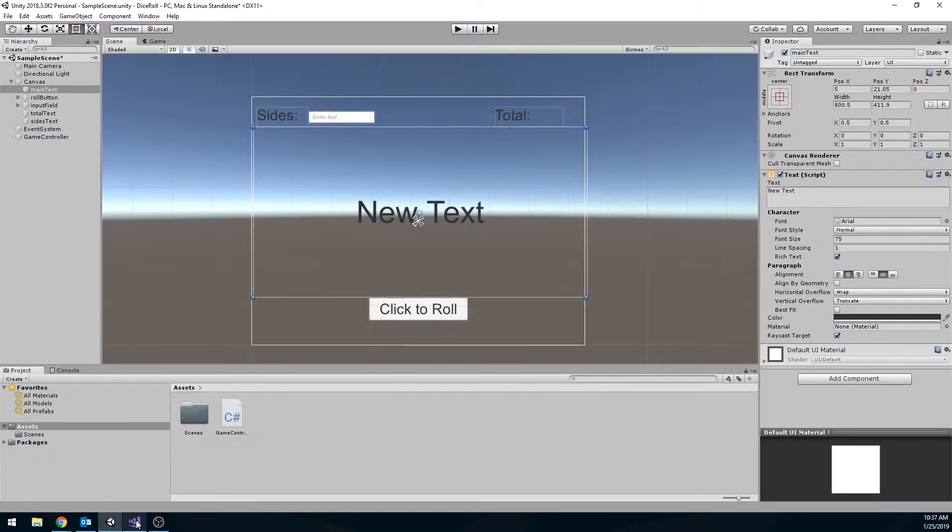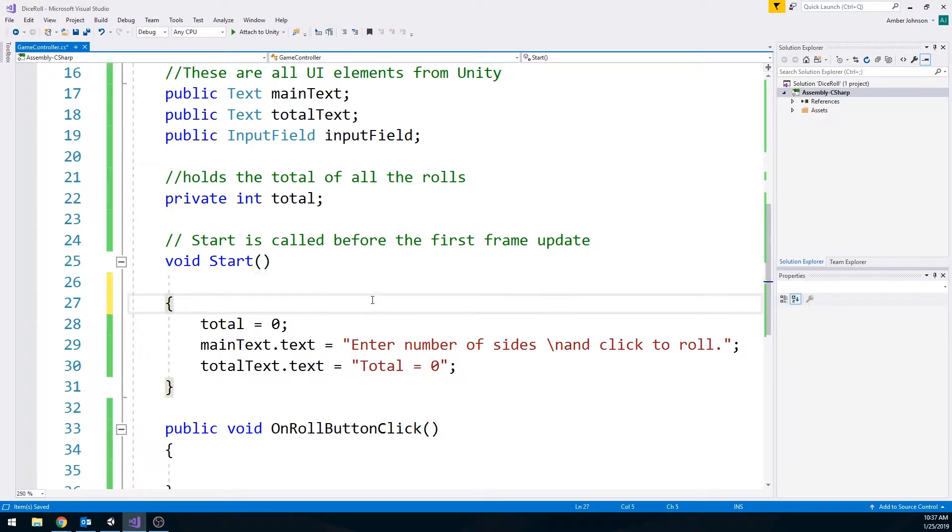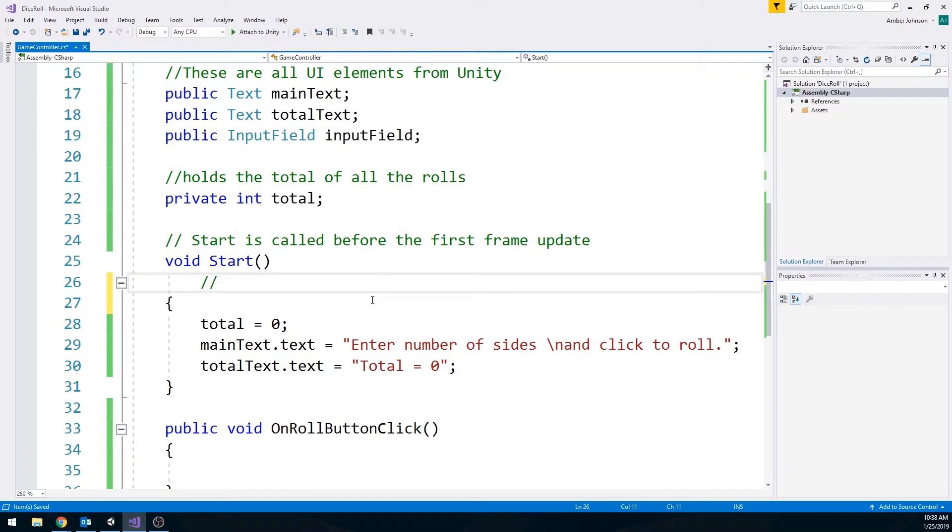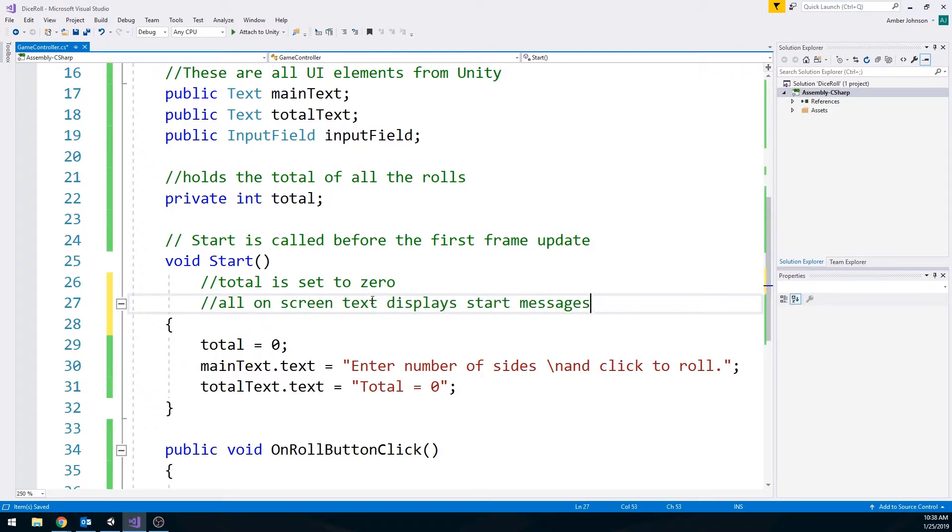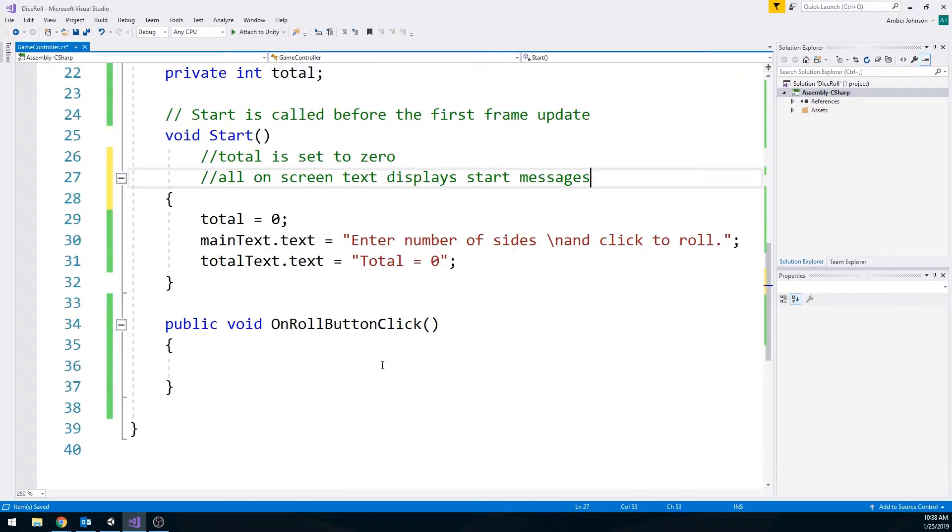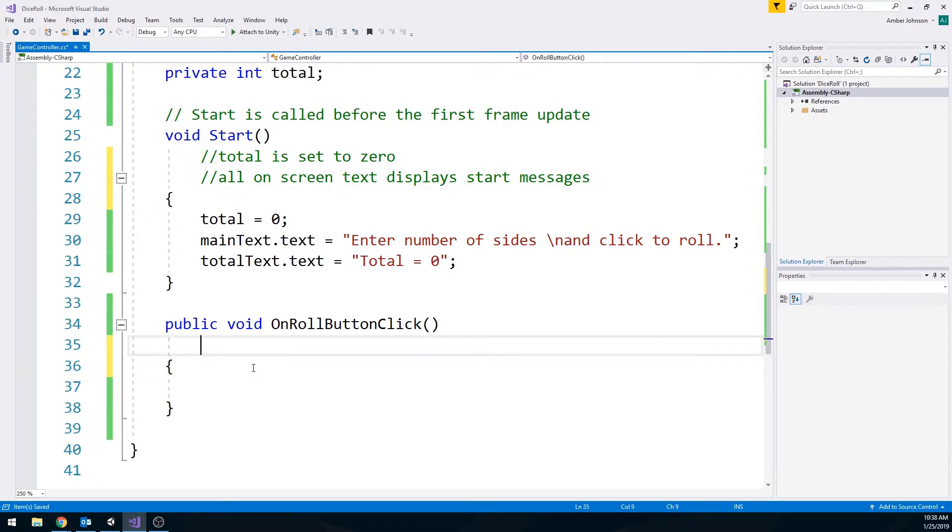Okay, so let's actually get into programming. Let's leave some comments in here since you do need to leave comments. Let's say total is set to zero. All on screen text displays start messages. So most of our code is going to be in our on roll button click. We've initialized with the start, but this is going to be the main thing in here. So we're going to have a lot more code.